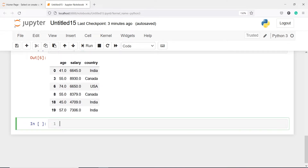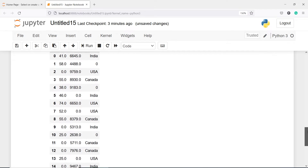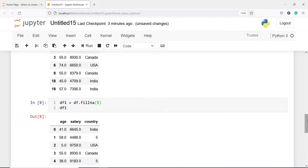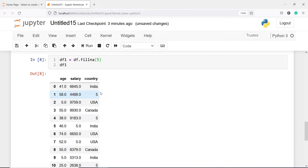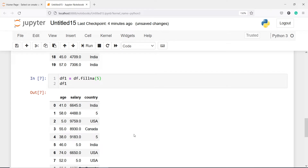First we will see fillna. I will make one new data frame df1 equal to df.fillna, and let's say instead of NaN values I want to put 0 everywhere. In the output you will see in place of NaN values we are having 0 everywhere. Instead of 0 you can put any number, let's say 5 — now instead of 0 you will see 5 everywhere where there are NaN values. But this is not making sense because even in the categorical variable we see a numeric value of 5, which is not correct.